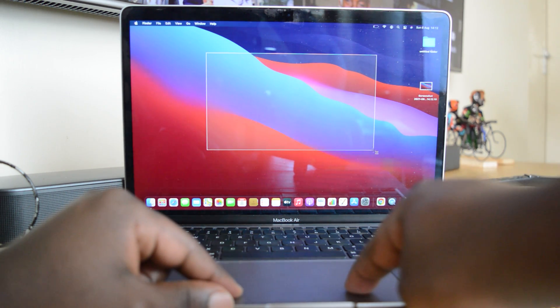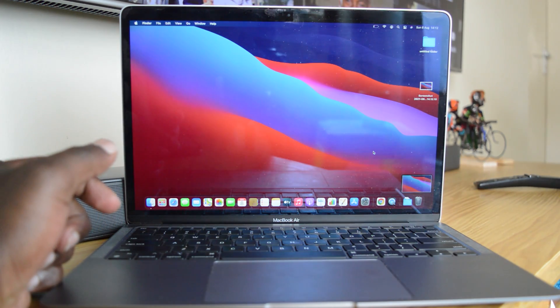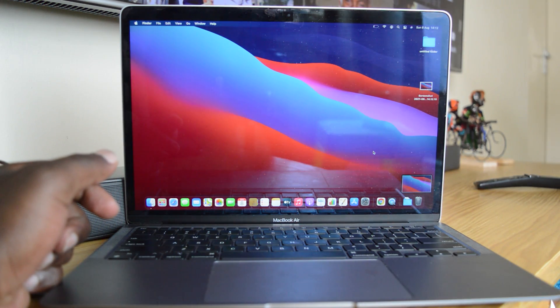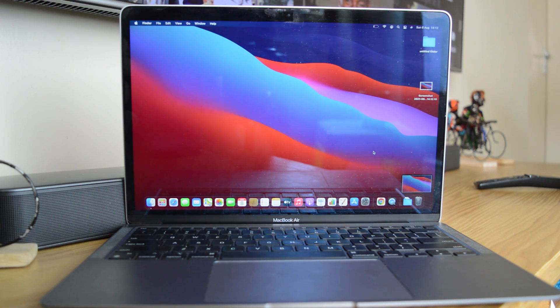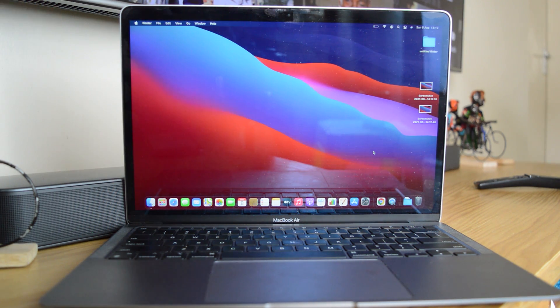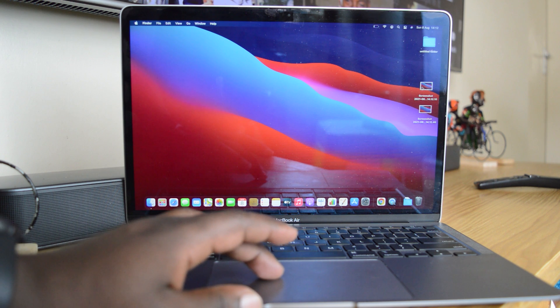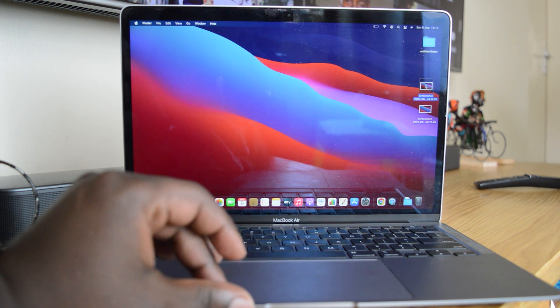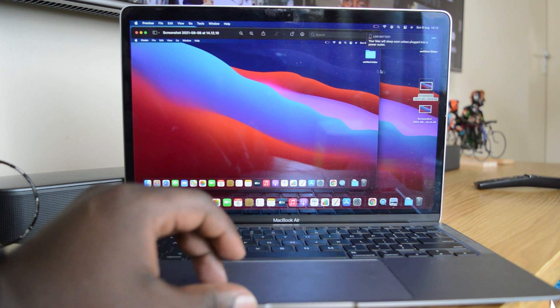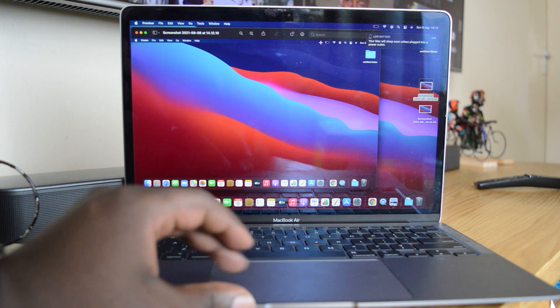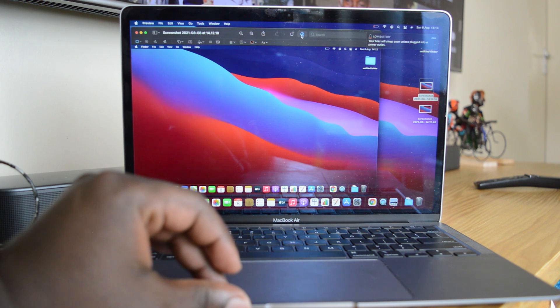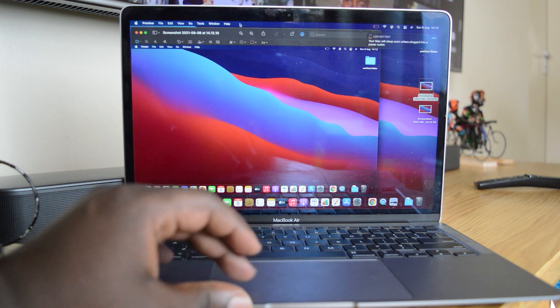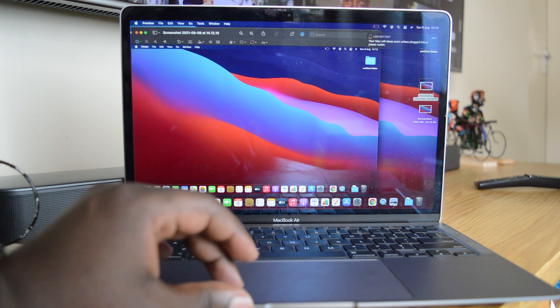When you're happy, simply release and it's going to take a screenshot of that area and again save it to your desktop. Now from the desktop, you can open it using the default viewer app, which of course you can use to edit the image, resize it, add text, and do whatever you want